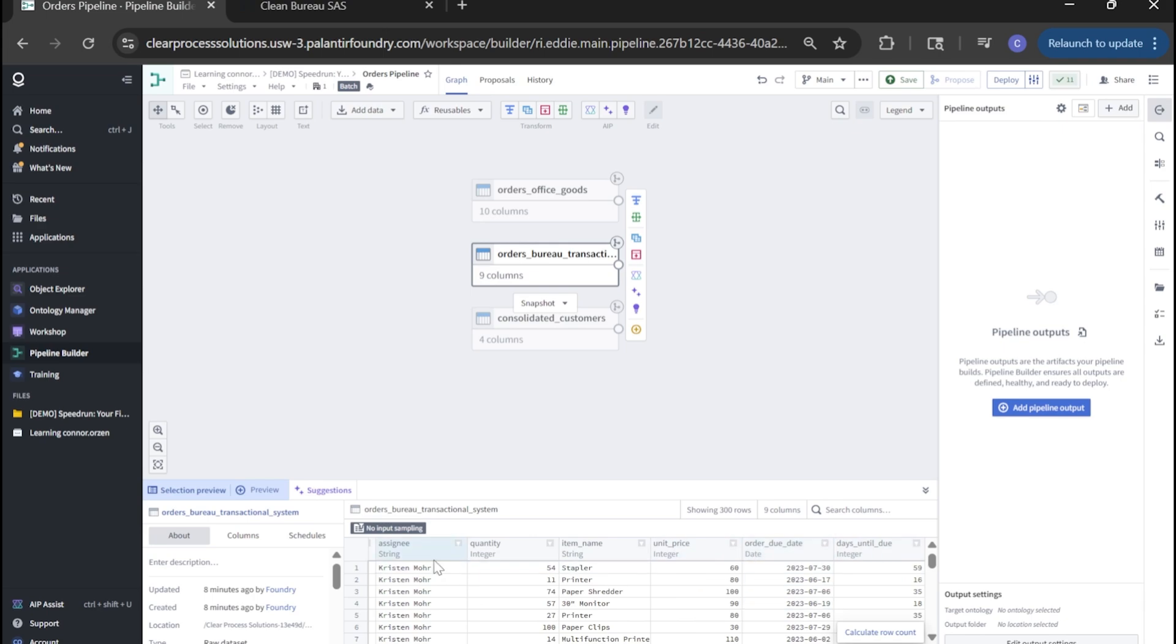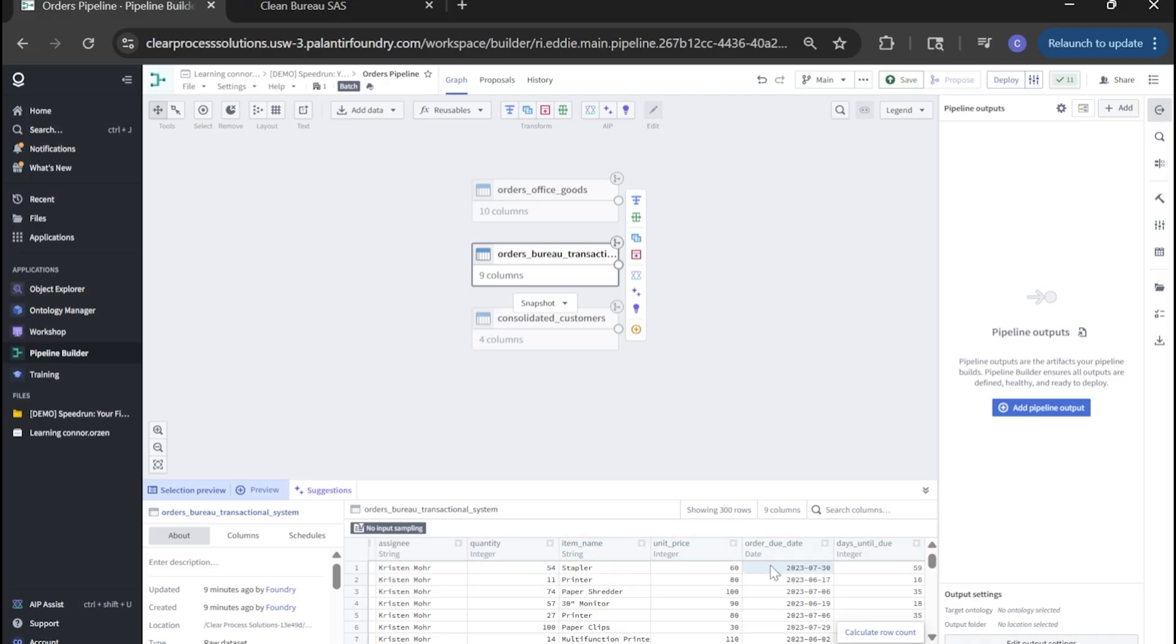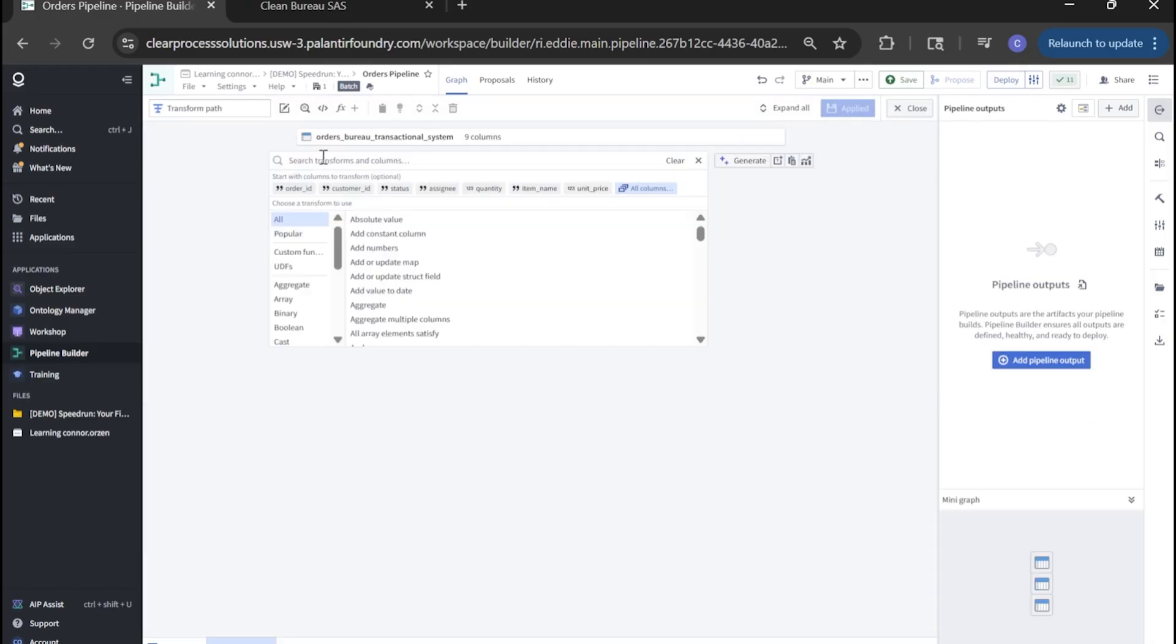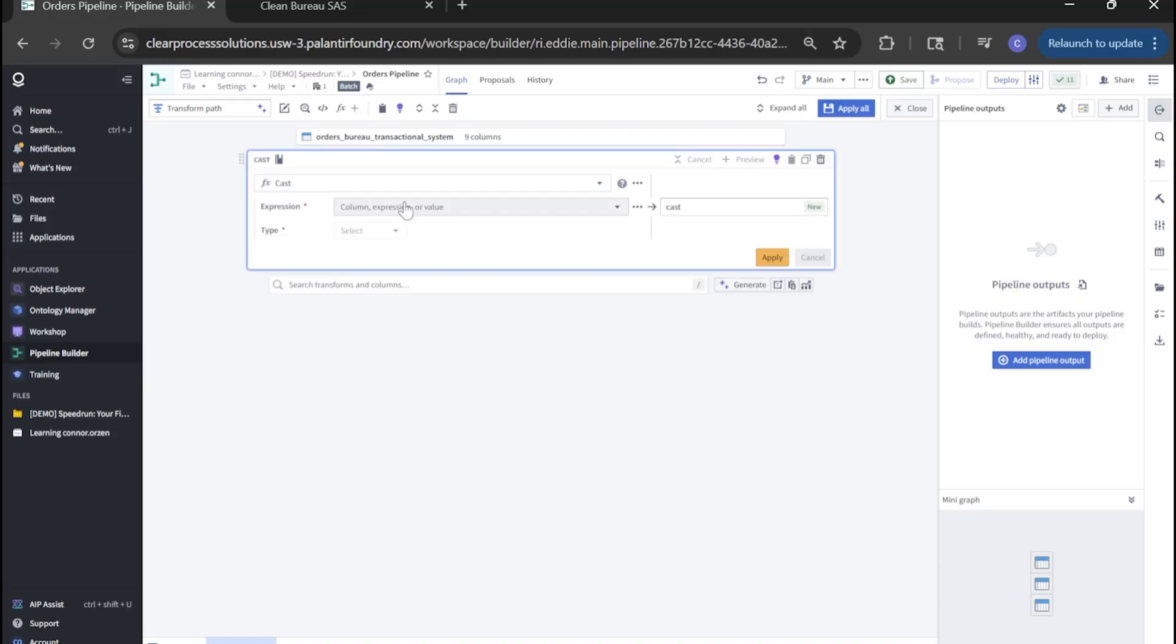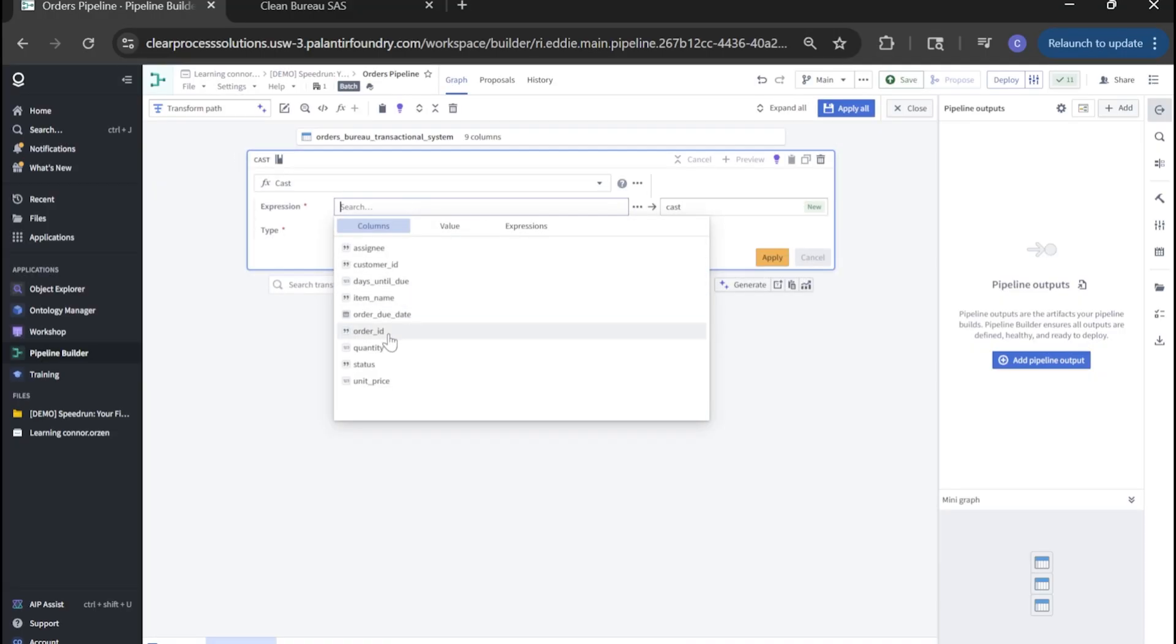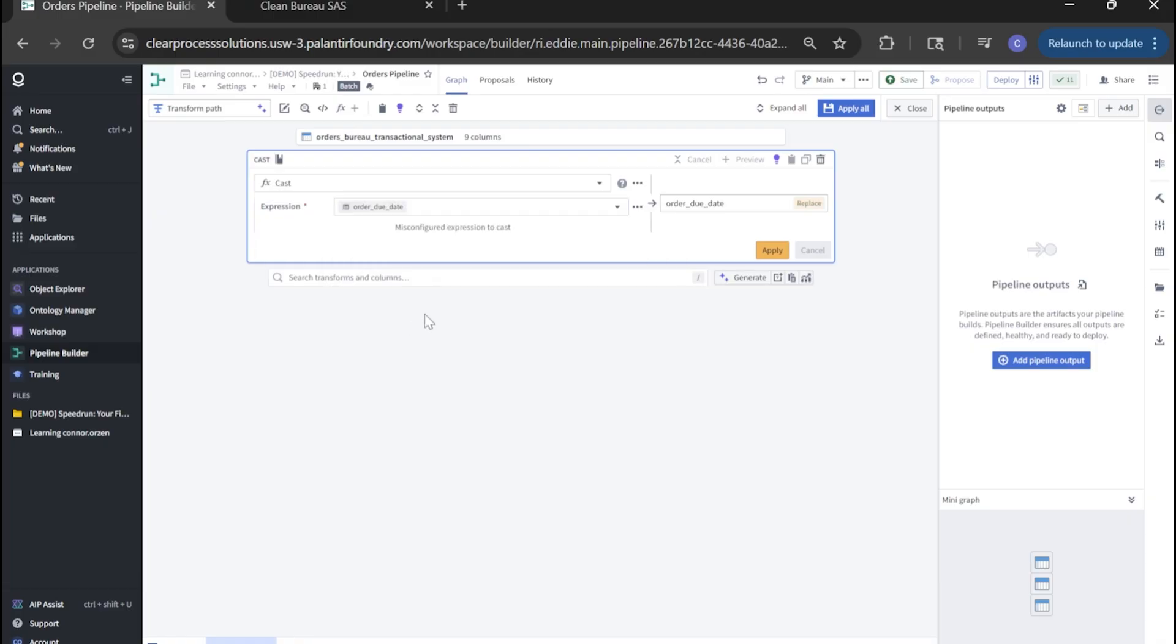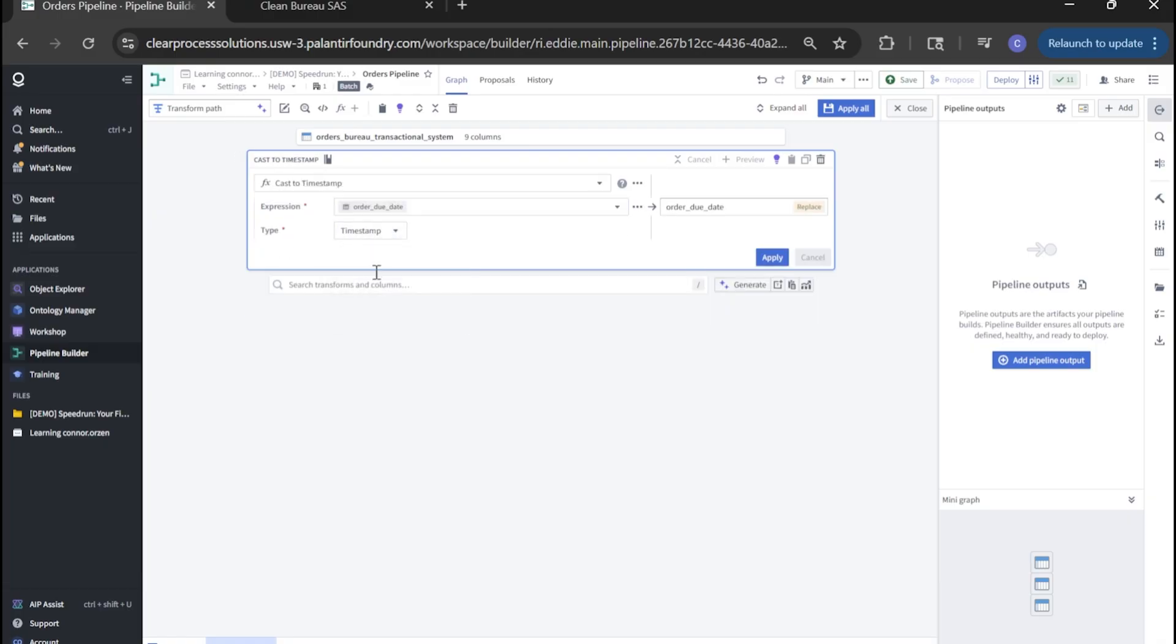That's just the variable type of the data within that column. You'll see here, we have some that are strings, text, some that are integers, numbers, et cetera. We just want a little more information on this due date. So we're going to change that from date to timestamp. To do so, let's click transform, and we'll look for cast. Here we can find our column, order due date, and we'll change this to timestamp. We can go ahead and click replace or apply.